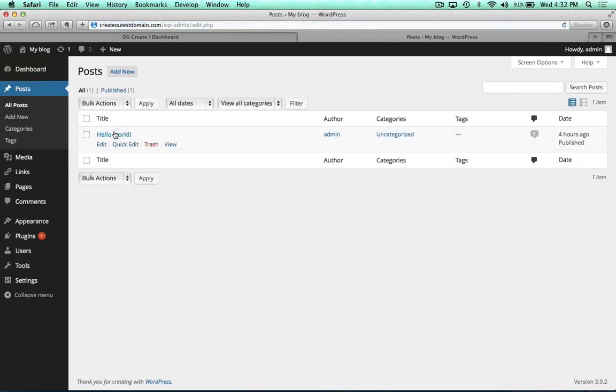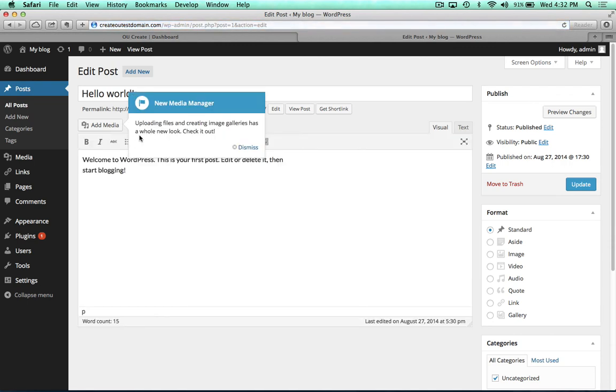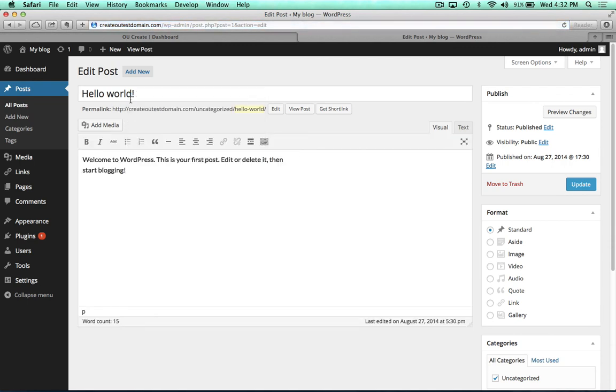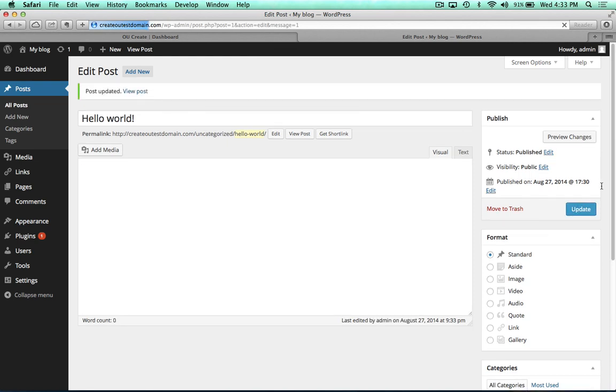As you can see here, this is the title. This is the actual blog post. And if I want to change anything, then I can do that, and then just set update or publish.